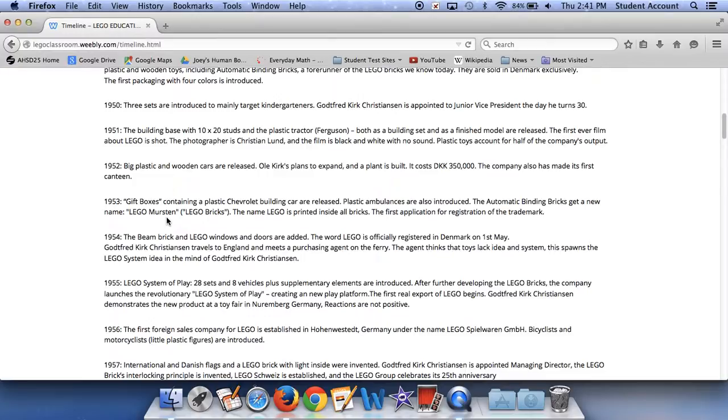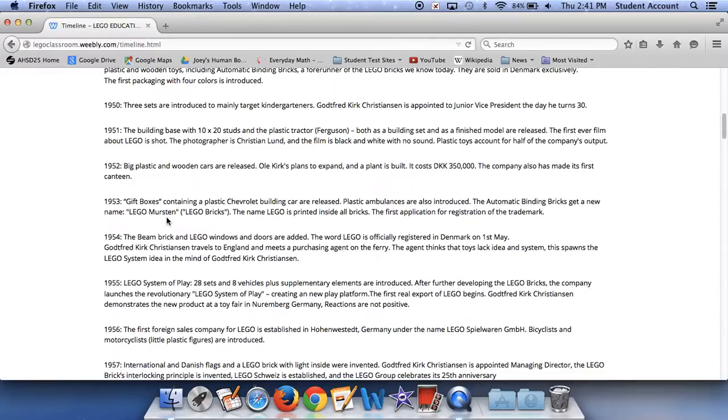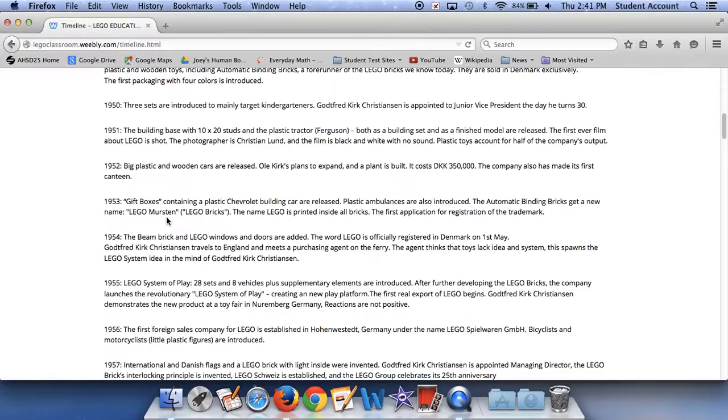Godfred Christian travels to England and meets a purchasing agent on the ferry. The agent thinks that toys need idea and system. This spawns the Lego system idea in the mind of Godfred Christian. In 1955, Lego system of play, 28 sets, and 8 vehicles plus supplementary elements are introduced. After further developing the Lego bricks, the company launches the revolutionary Lego system of play, creating a new play platform. The first real export of Lego begins. Godfred Christian demonstrates the new product at a toy fair in Nuremberg, Germany. Reactions are not positive.